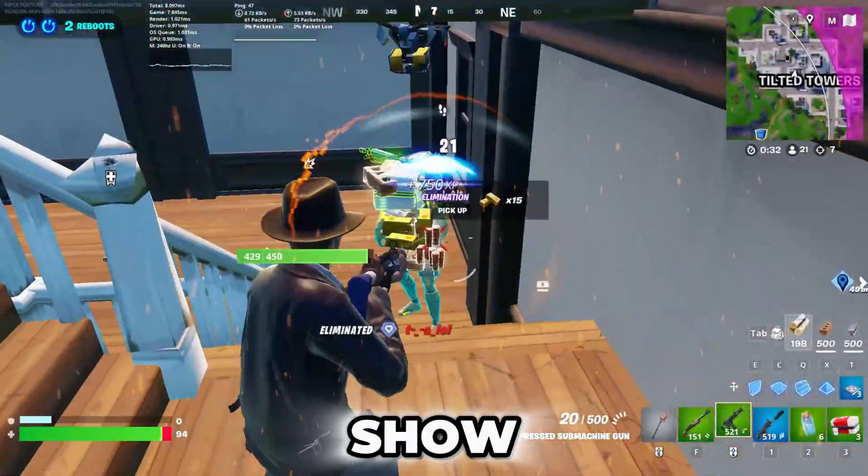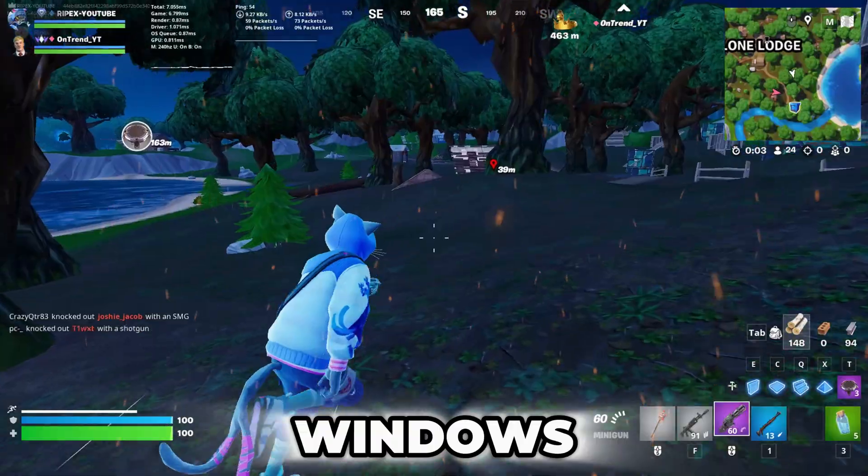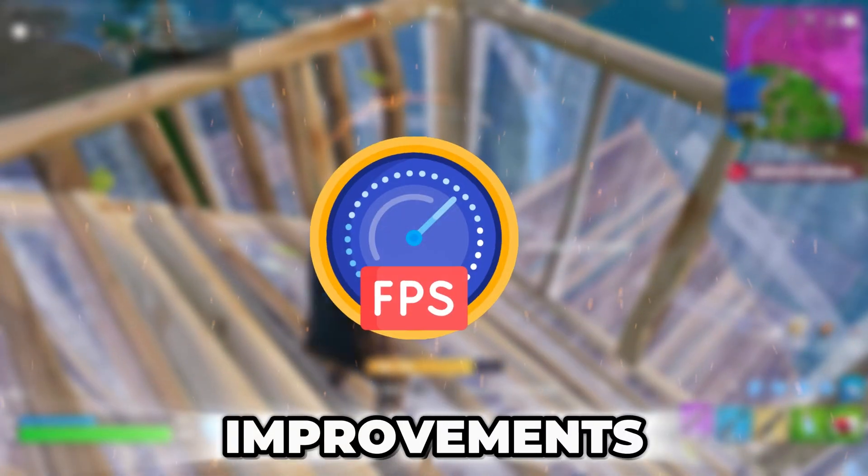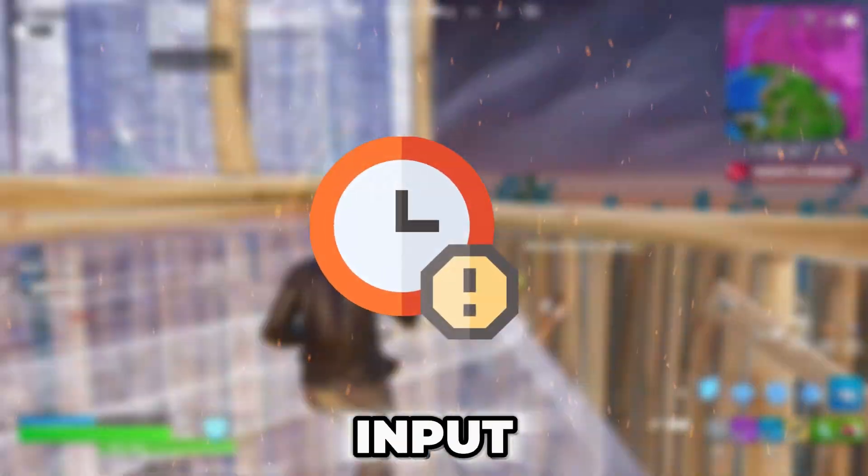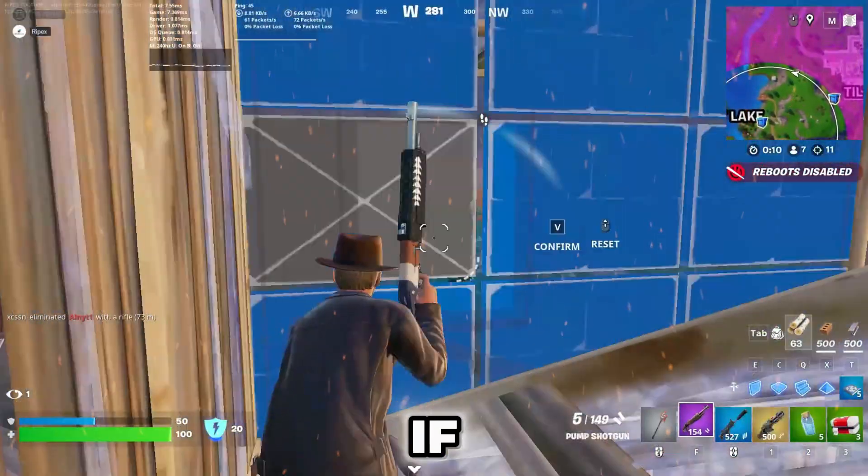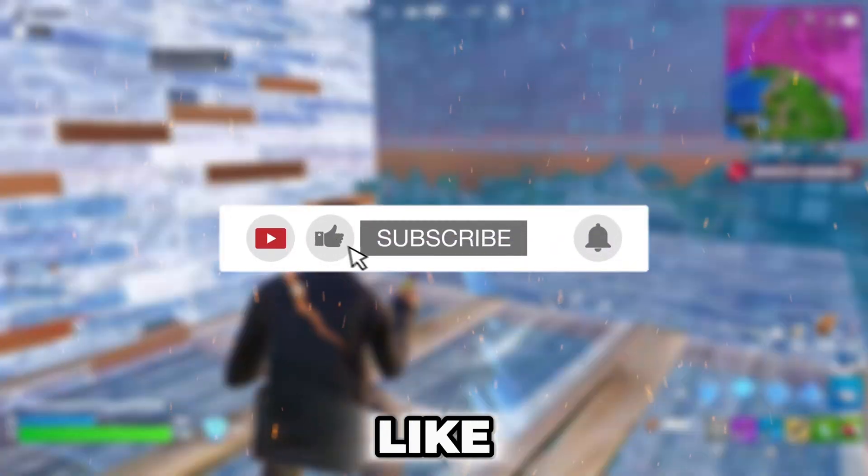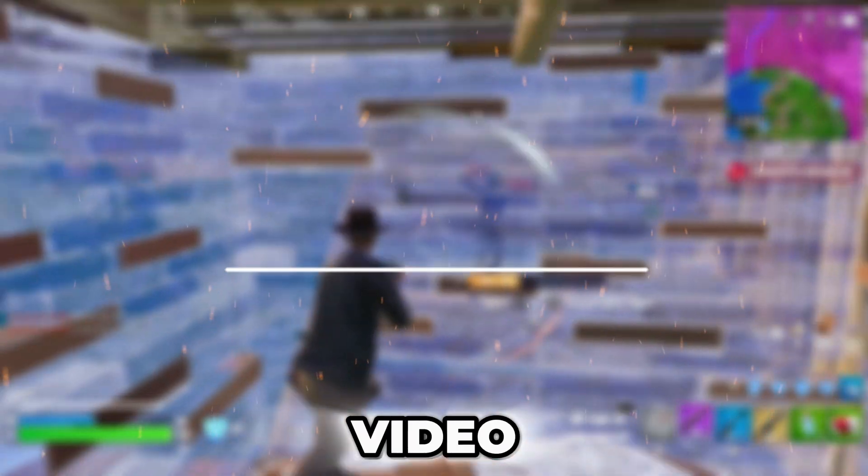In this video, I will show the quickest way to optimize your Windows. After watching this tutorial, you'll see improvements in your FPS, reduced input delay, and potentially lower ping. If you find this helpful, don't forget to drop a like and subscribe, so let's dive into this video.